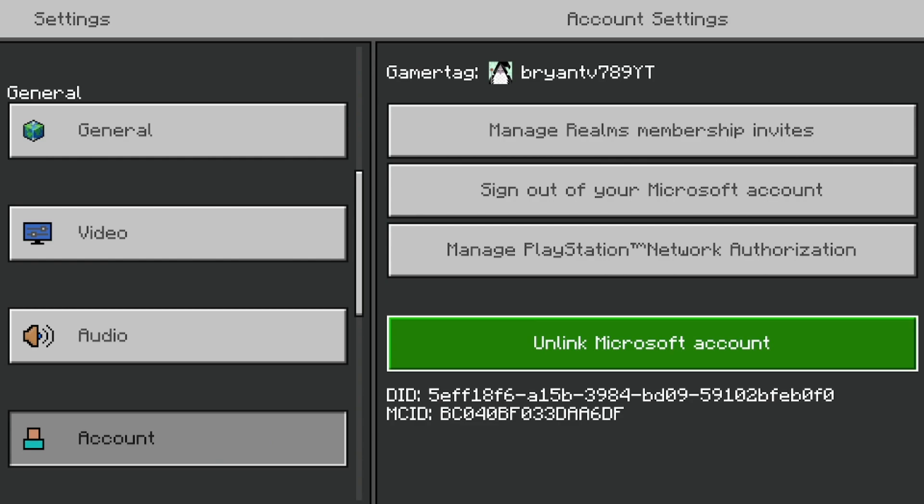Please go ahead and read that thoroughly. Once you're a thousand percent sure that you want to unlink your account, go ahead and press on unlink just like that.